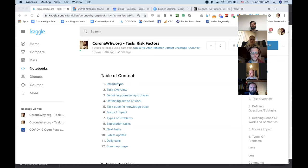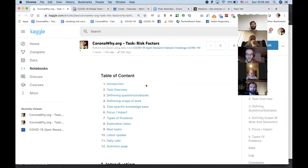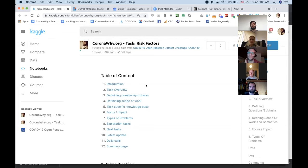The table of contents includes: introduction — basically who we are and what we do — then task overview, which has already happened for most teams. For risk factors it took the form of a Loom video recording, for geo task it was a live discussion and slides. Whatever form we have, we need to package it nicely for any new people joining so they understand how we are approaching the task.